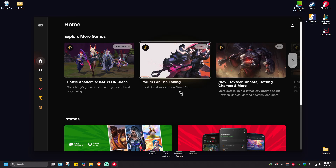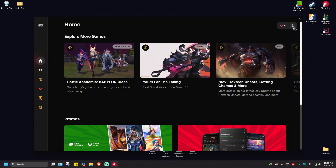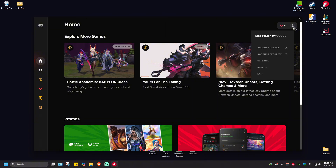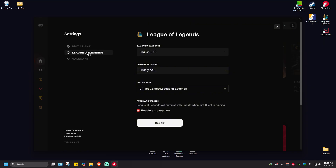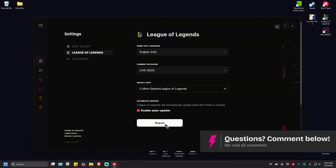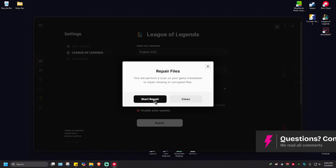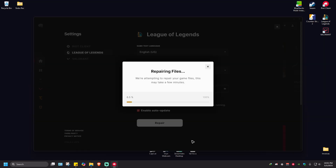Once signed in, go ahead over to your profile right here at the top right, click on it, and go to Settings. In here, just select League of Legends, and as you can see here at the very bottom, you'll be able to see the Repair button.